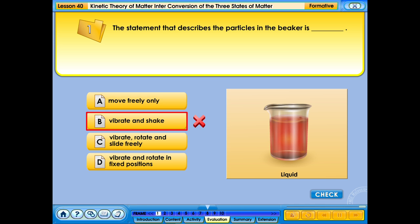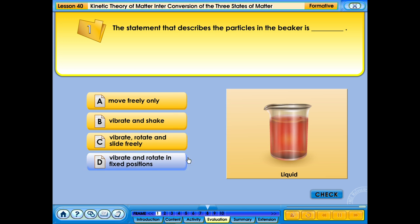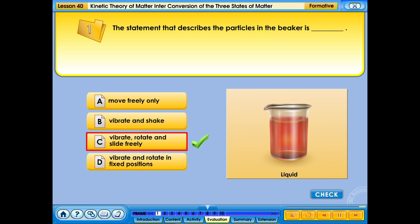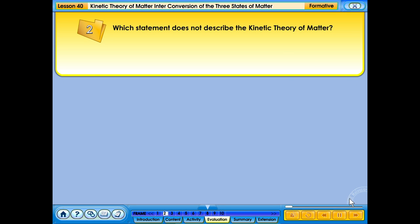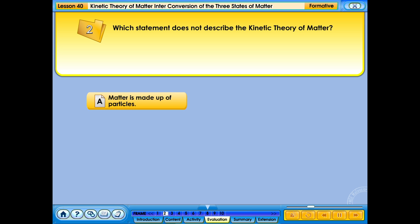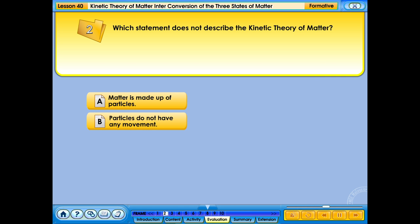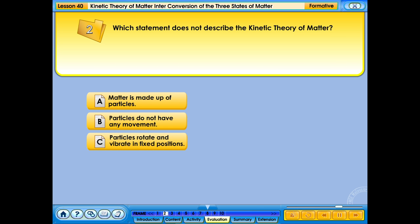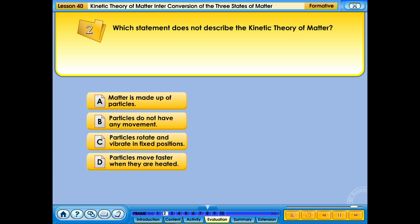That's not right. Please try again. Your answer is correct. Which statement does not describe the kinetic theory of matter? A. Matter is made up of particles; B. Particles do not have any movement; C. Particles rotate and vibrate in fixed positions; D. Particles move faster when they are heated.